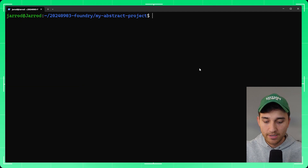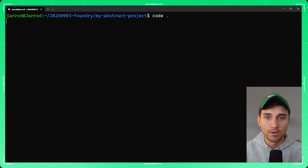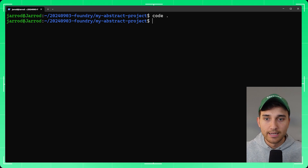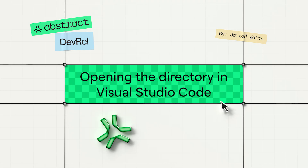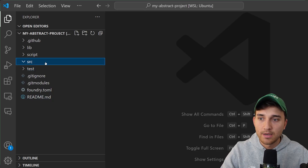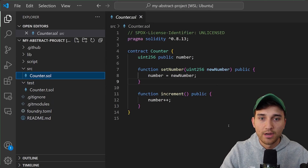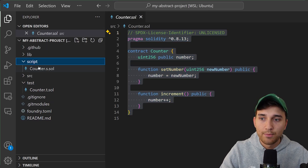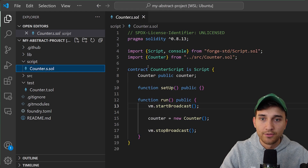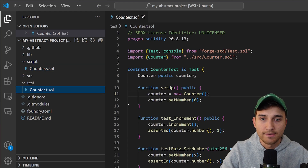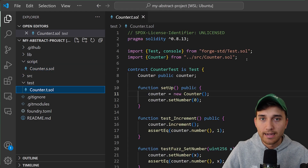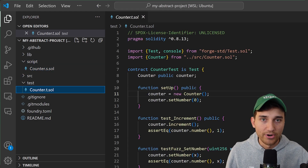I'm using VS Code here, so I'll open up the directory in Visual Studio Code. Once we open this up you should see the Counter smart contract in the source folder, along with an associated script and test file for that contract.